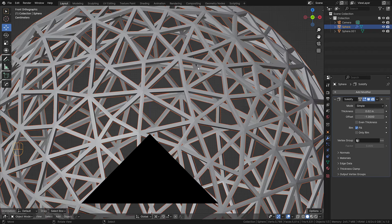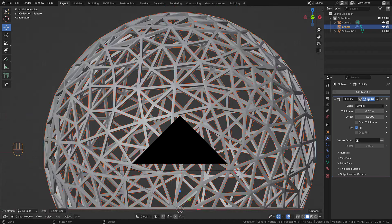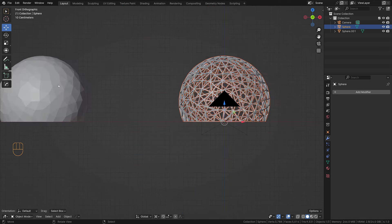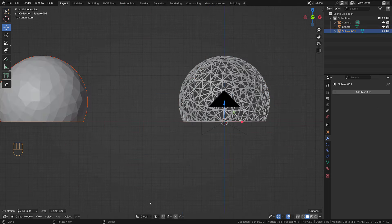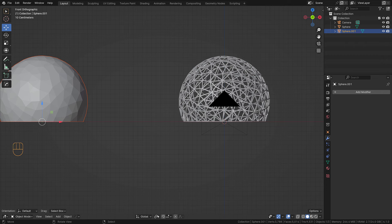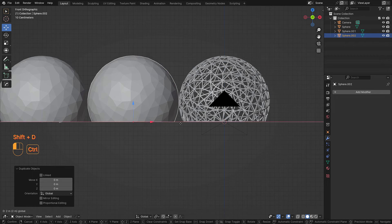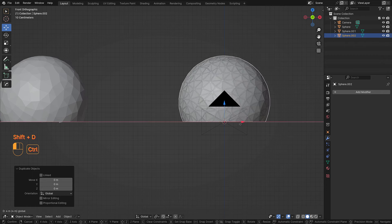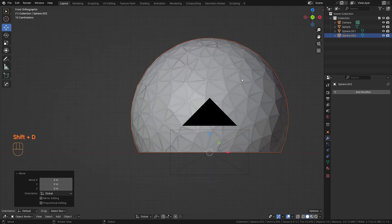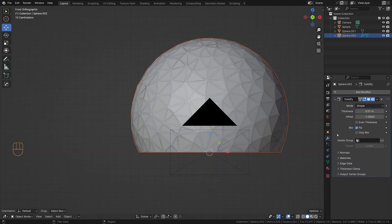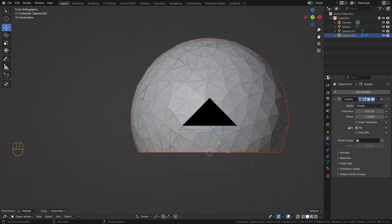We can apply it and we can actually use this one that we set aside. Copy it again and move it back and also put a solidify modifier but uncheck fill rim, even thickness, and adjust the thickness.